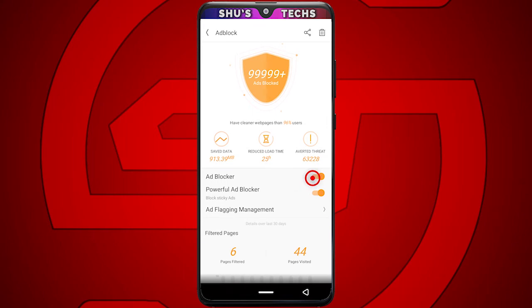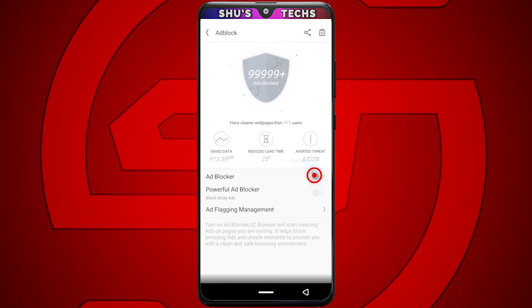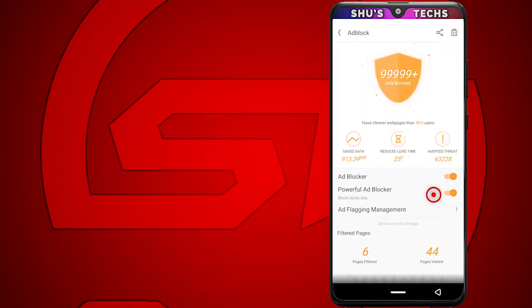If you want to deactivate it — because some websites will ask you to deactivate your ad block if you want to download stuff from there — just tap this button and go back to the website, refresh it, and download what you want. When you're done, come back and tap this to activate the ad block again.